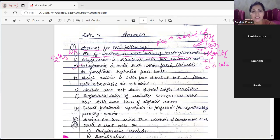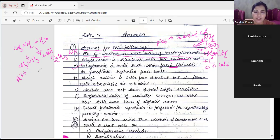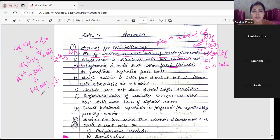Question C: methylamine in water reacts with ferric chloride to precipitate hydrated ferric oxide. Jab methylamine pour water mein daalte hain, to CH3-NH3+ aur OH- ions banta hai. Jab ferric chloride (Fe3+) daalte hain, Fe3+ reacts with OH- to form Fe(OH)3 - reddish brown precipitate. So the answer is: because of formation of ferric hydroxide. Write this reaction in exam if the same question appears.